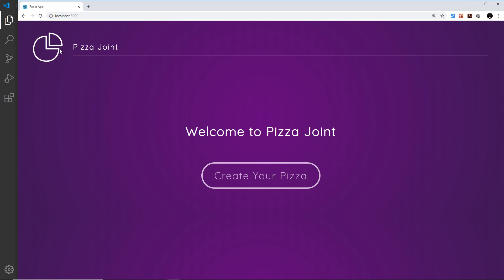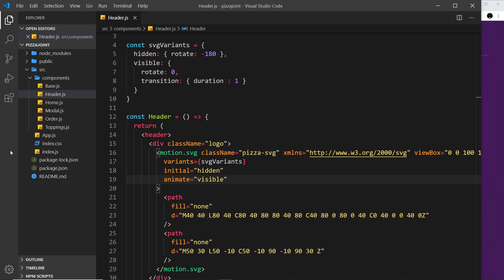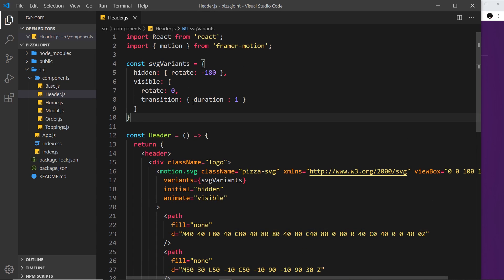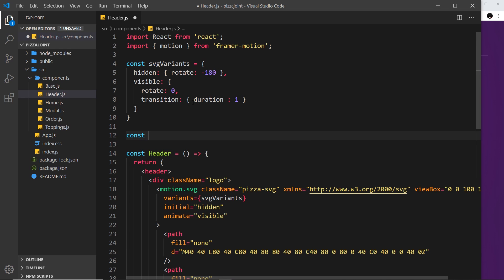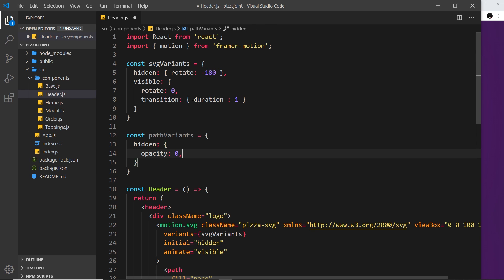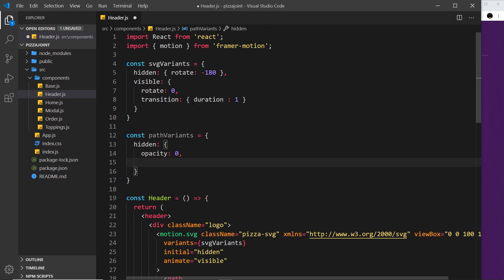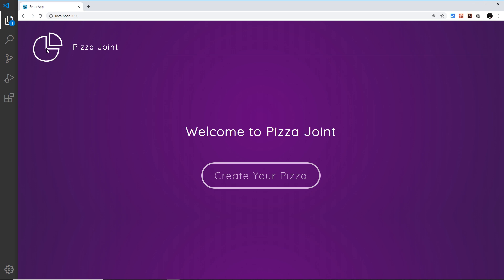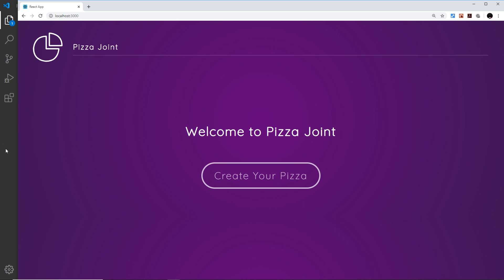Let me save that and preview — if we refresh, we can see it rotates on its own. It doesn't look great yet but it will look good once the paths are animating too. Now let's create path variants for these two paths; they'll both use the same variants object. I'll call it 'pathVariants' and set it equal to an object. The 'hidden' initial state will have opacity zero — so it fades in — and path length starting at zero, meaning the pen hovers at its initial position without having drawn anything yet.